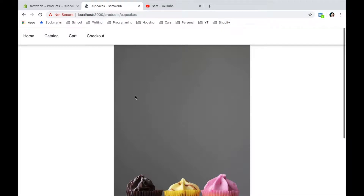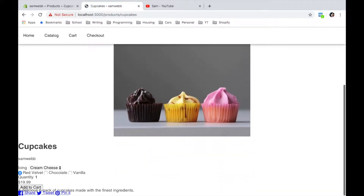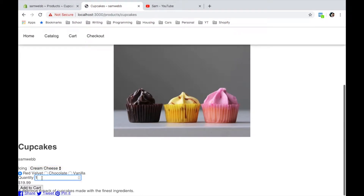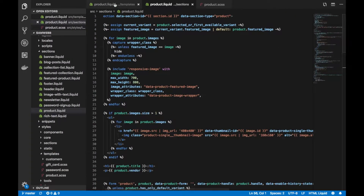What's good YouTube, Sam Webb back again with another Shopify video, this time teaching you how to put swatches on a PDP or product page. I have this cupcakes product and it has a few variants — it's got some icing which has cream cheese, chocolate, vanilla, and red velvet, chocolate and vanilla for the base. You can select your quantity, it shows the price, and we've got add to cart and the description. This is what default comes when you create a Slate theme.